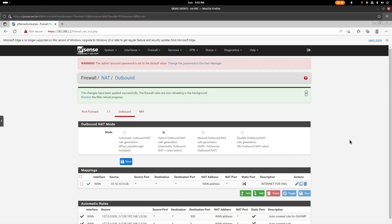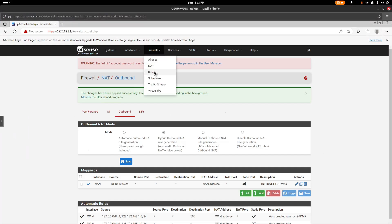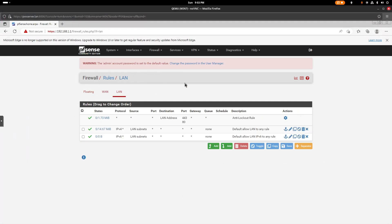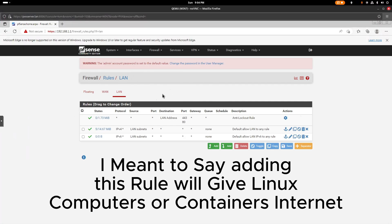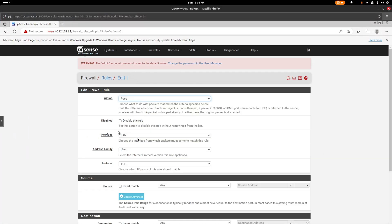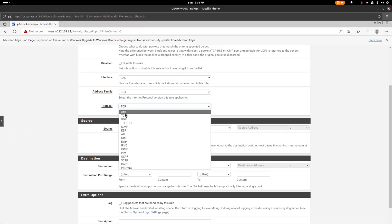Apply the changes. Now we're going to make another rule — this time for LAN. You don't strictly need this, but I found there's a bug in pfSense where Linux machines don't get internet without it. Go to Firewall > Rules > LAN, add a rule: protocol Any.